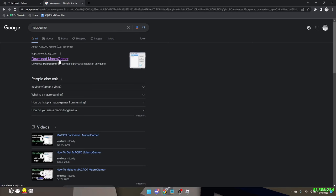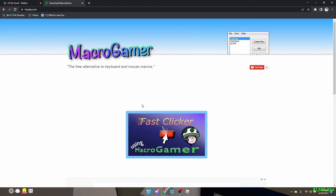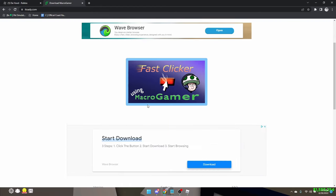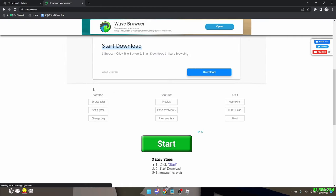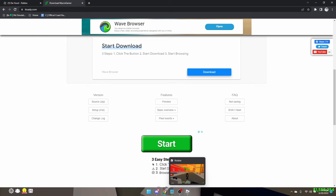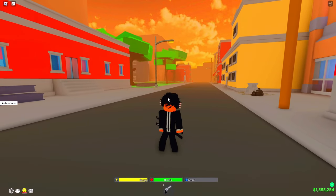The first thing that's going to pop up is 'Download Macro Gamer' — click that. Don't click on anything else over here, it might be a virus. Scroll down and when you see version, click MSI. I already have Macro Gamer downloaded so I'm not going to re-download it.